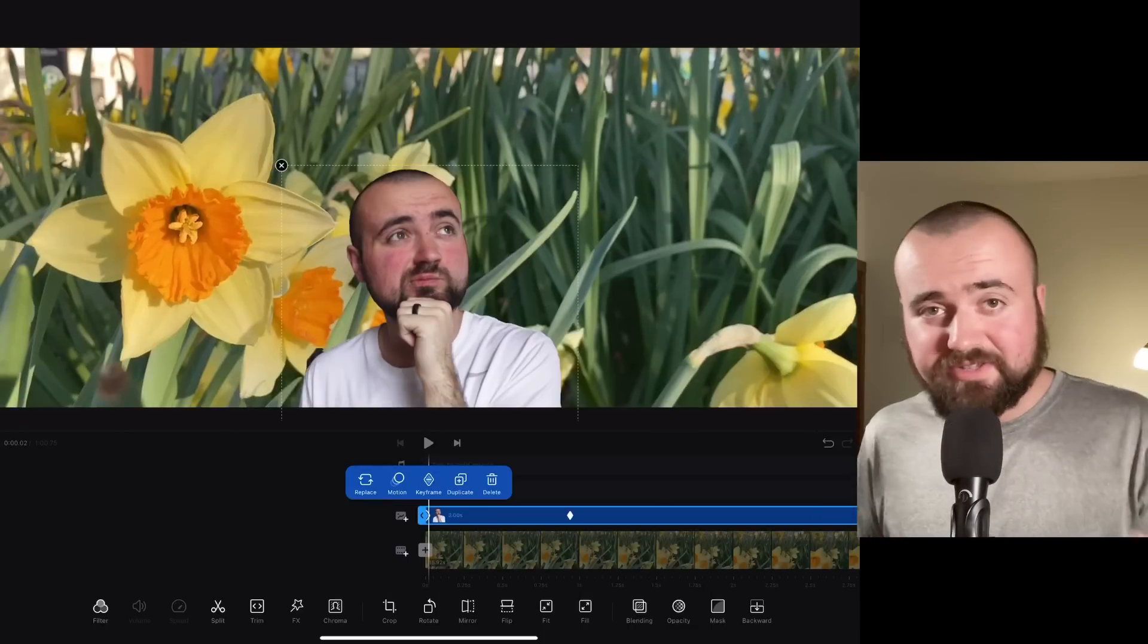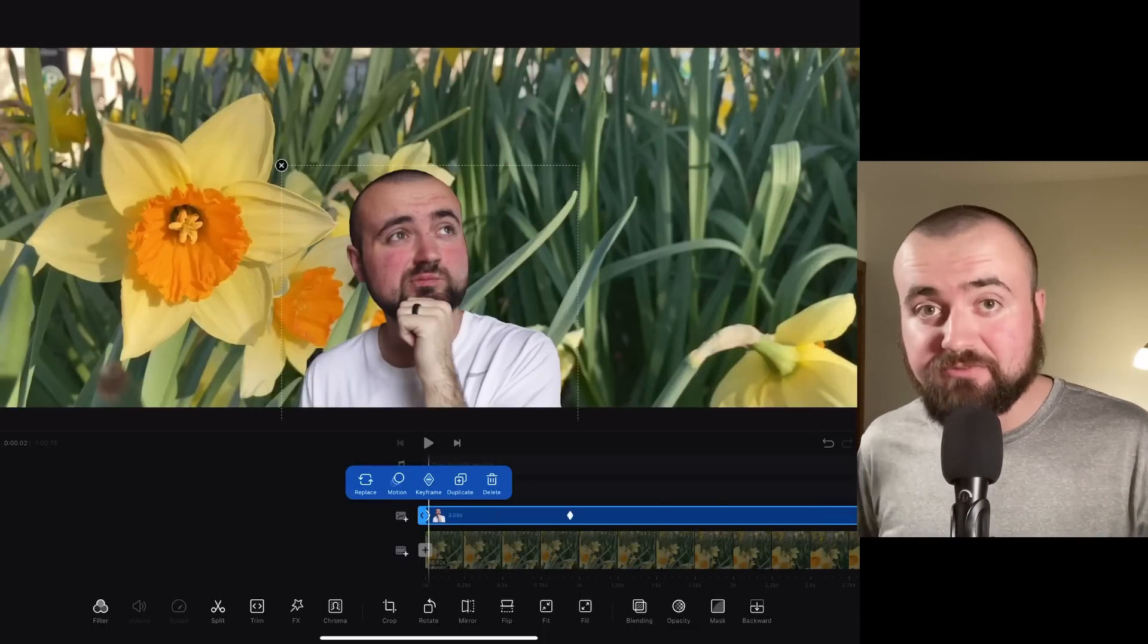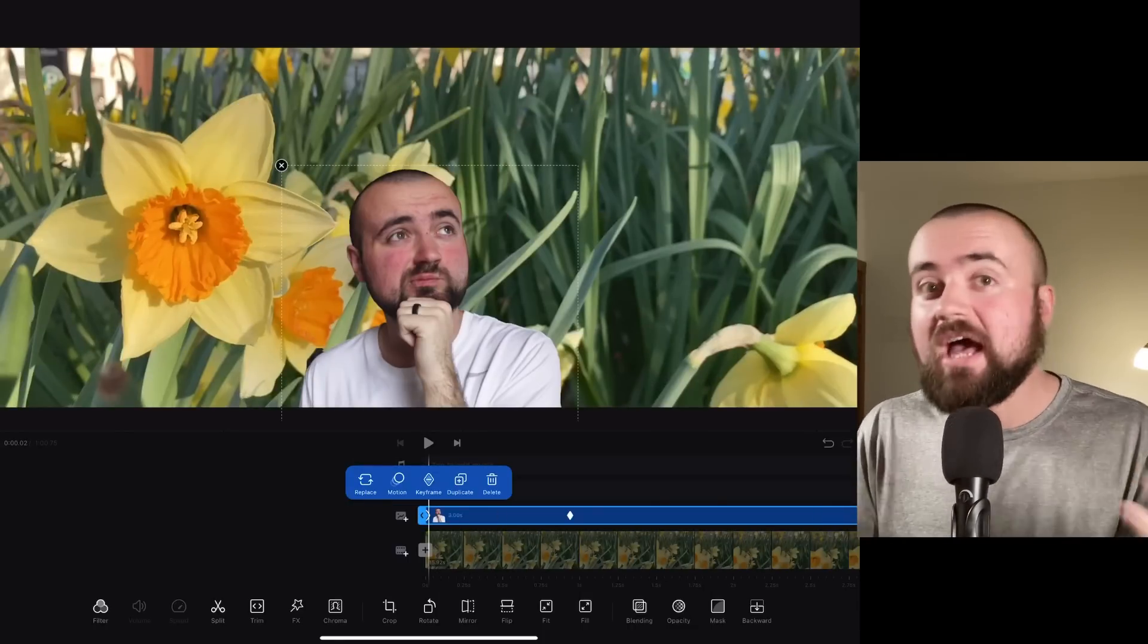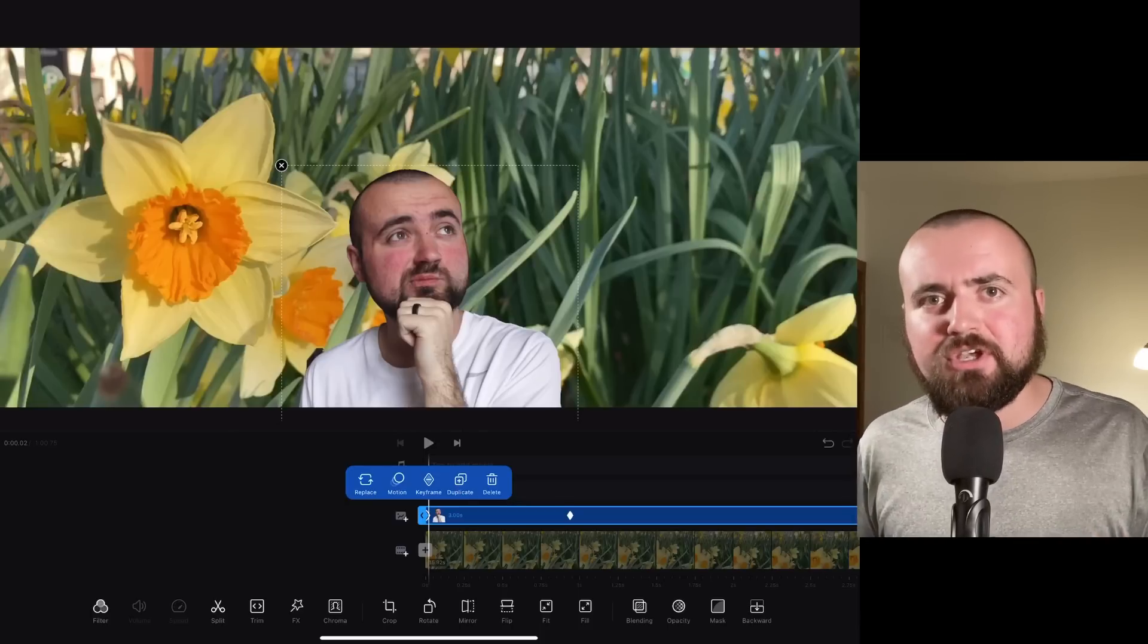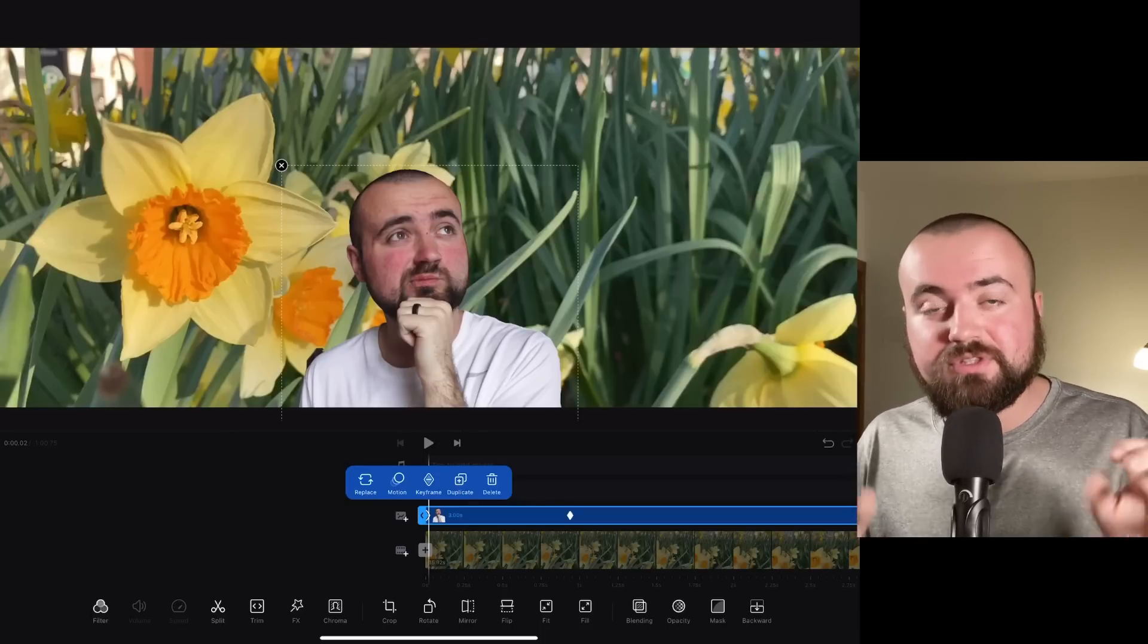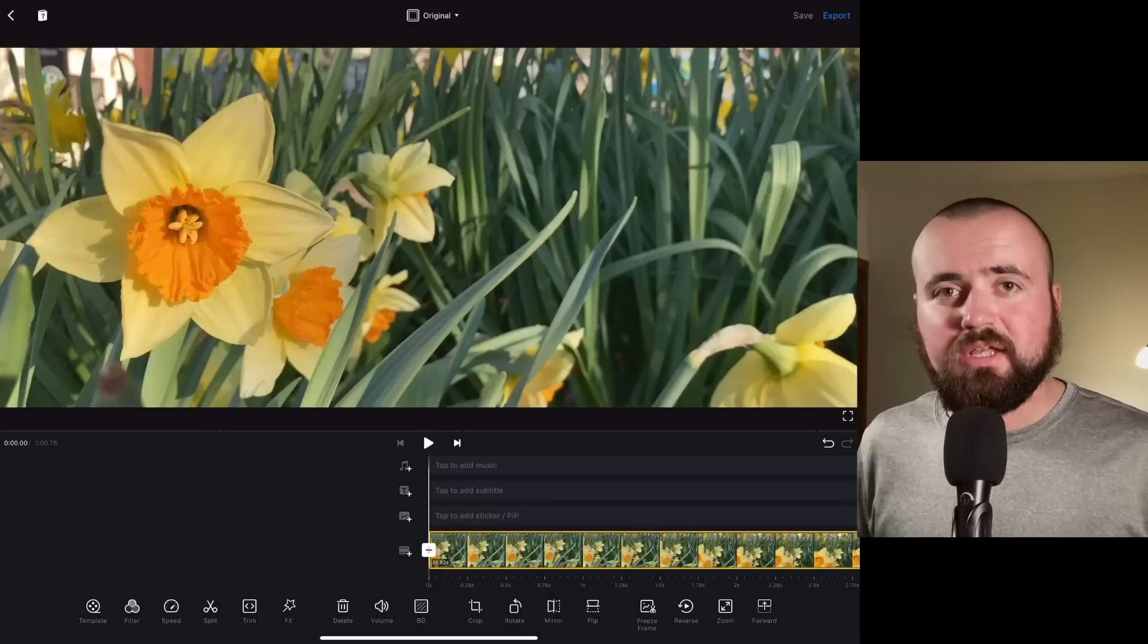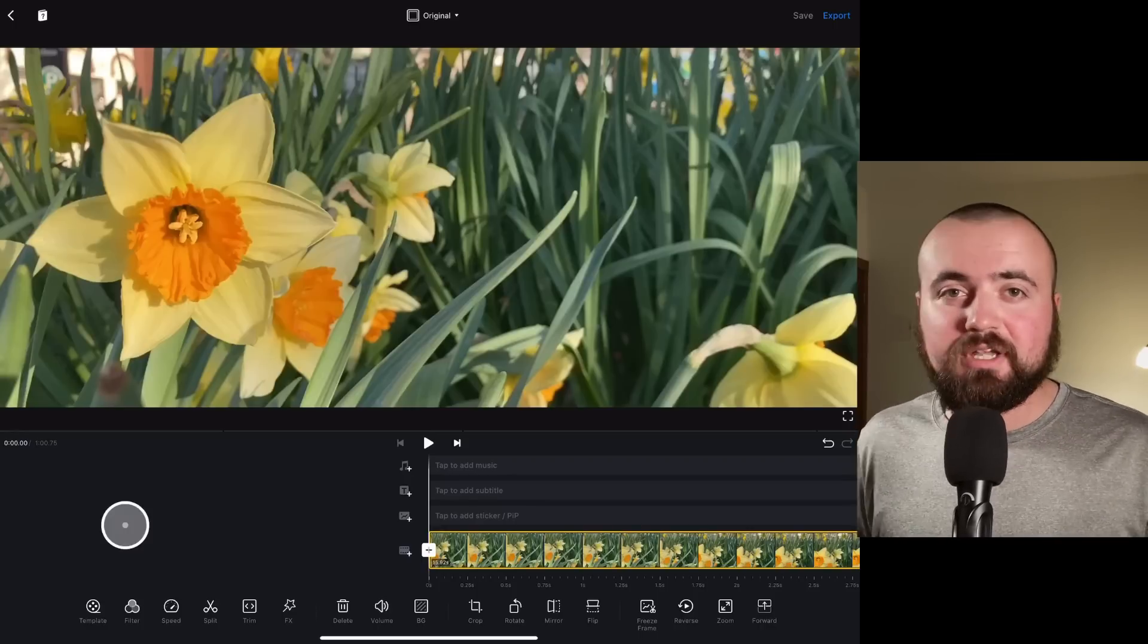And like I said, there's a lot of cool things you can do with keyframes, like move text across the screen, move objects, stickers, GIFs, whatever you want to do. Keyframes give you the ability to do that. And that's pretty much the basics of keyframes.